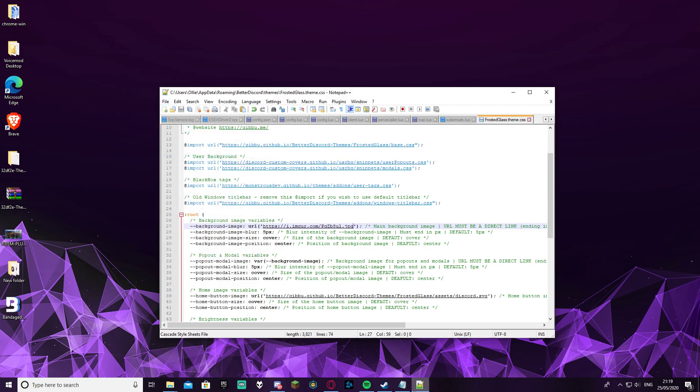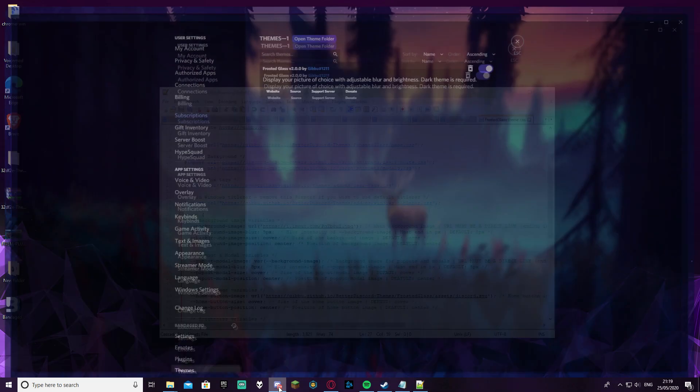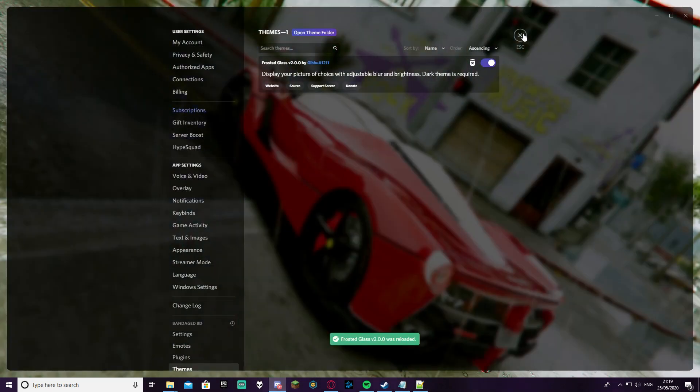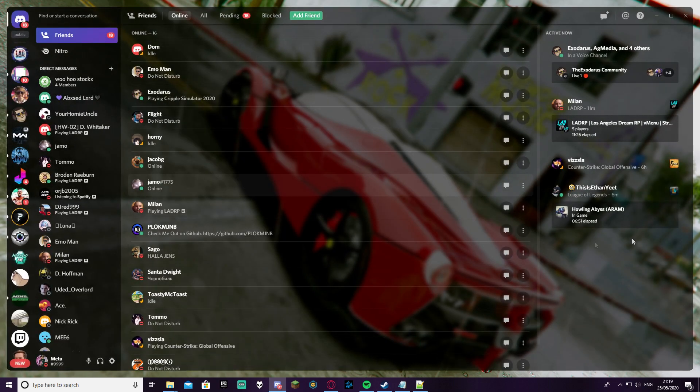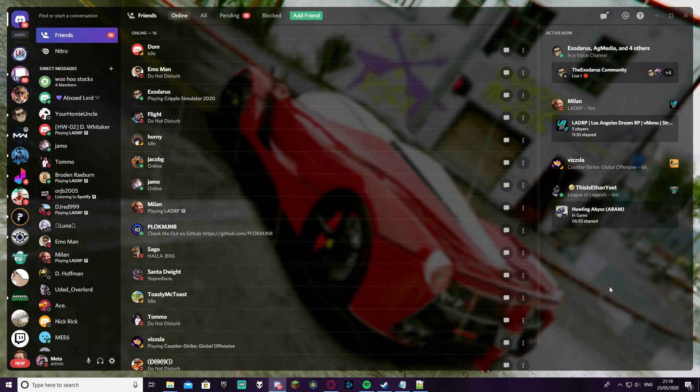Once you have saved it, it should instantly change your Discord. And as you can see it's instantly changing my Discord. And that right there is how you install a background and theme for Discord in 2020. Thank you guys for watching the video.